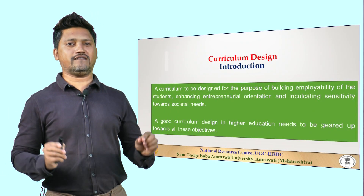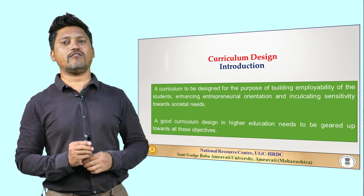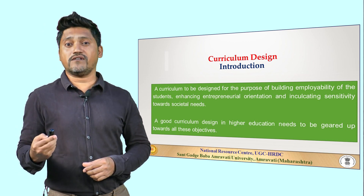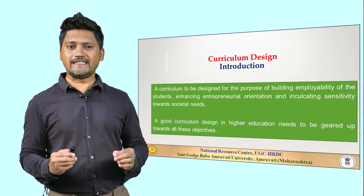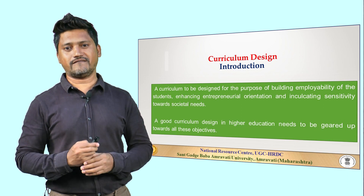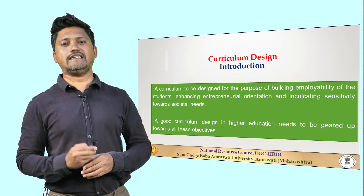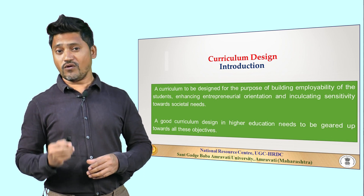If we look at the higher education system of India, we realize that it has the immense responsibility to prepare the youth of the nation to contribute towards nation building, so that this country realizes its true potential. Higher education needs to be looked at from multiple stakeholder perspectives. A curriculum to be designed for the purpose of building employability of students, enhancing entrepreneurial orientation, and inculcating sensitivity towards societal needs. A good curriculum design in higher education needs to be geared up towards all these objectives.